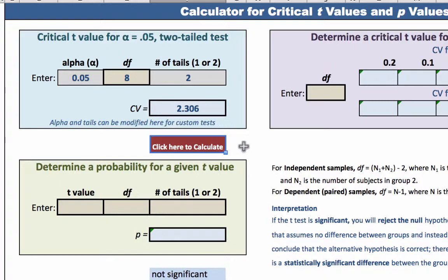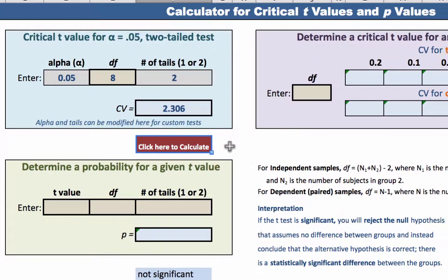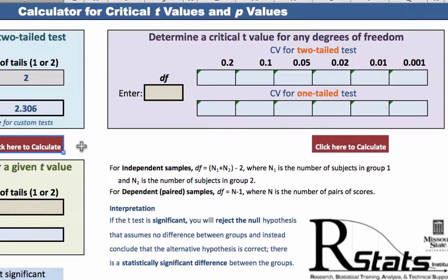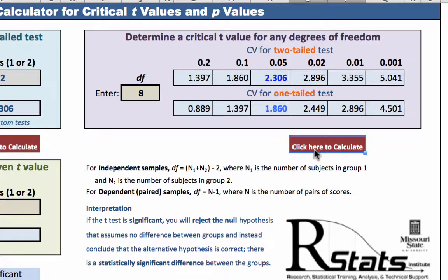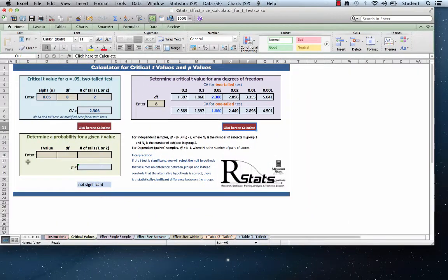There's more: if you are not doing a typical two-tailed alpha of 0.05 t-test, enter your degrees of freedom and click, and you'll get the critical values for both one and two-tailed tests at a variety of alpha levels. I will tell you more about this green box in a moment.